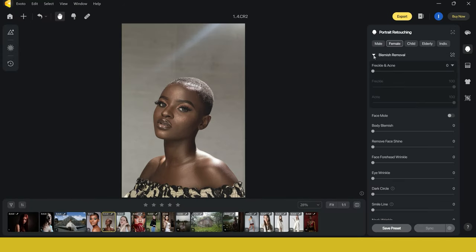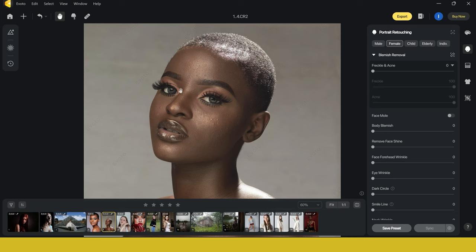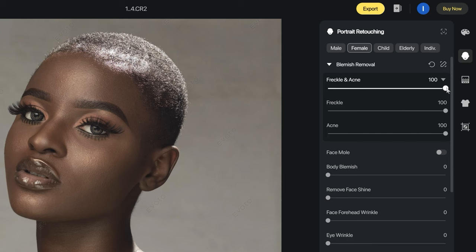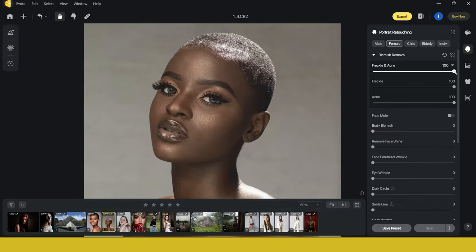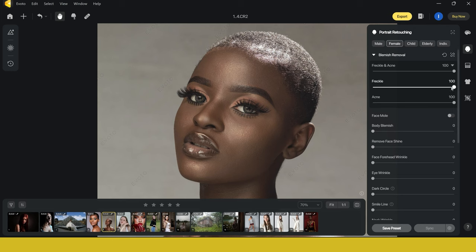Let's open up blemish removal. Zooming into the image you can see there's a few things we want to take care of — removing some blemishes in the skin and smoothing it out a little bit. Blemish removal gives us freckle and acne controls, and if we push this up, in a matter of seconds it's removed the blemishes from the skin. This is the before and the after. This could take a long time if we were doing it manually, but this has done it in seconds and done a great job. You can bring freckle and acne down individually for extra control.